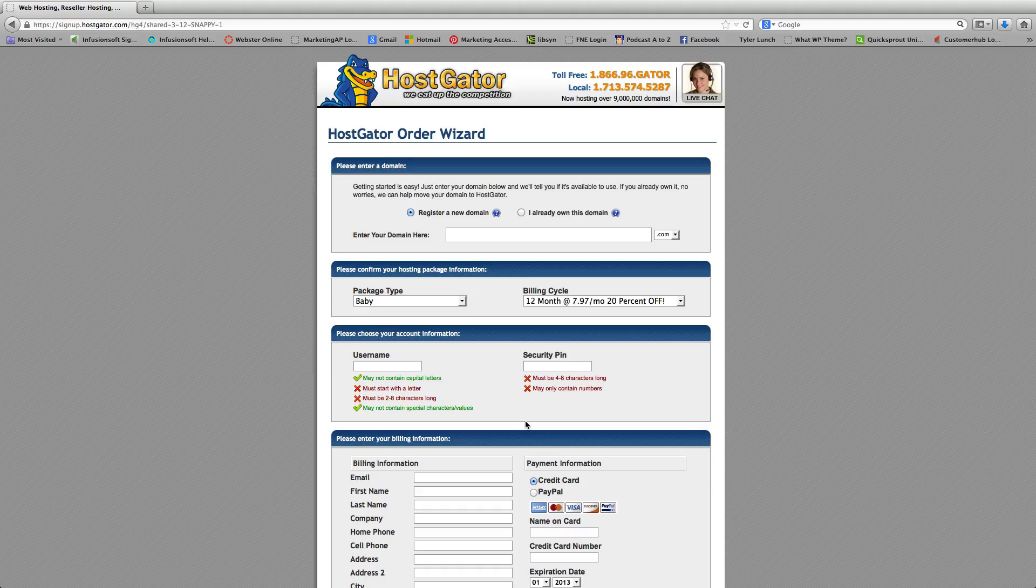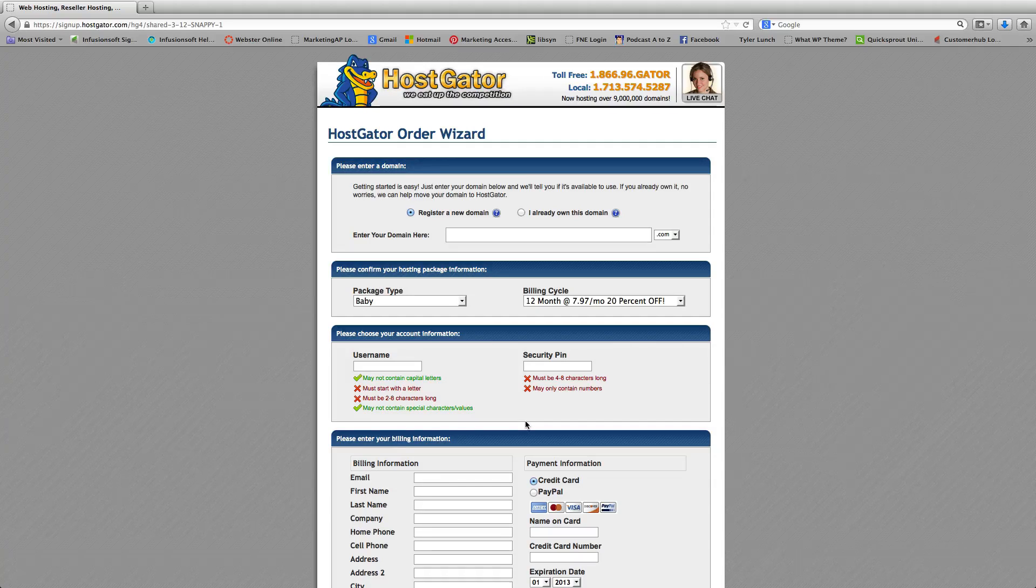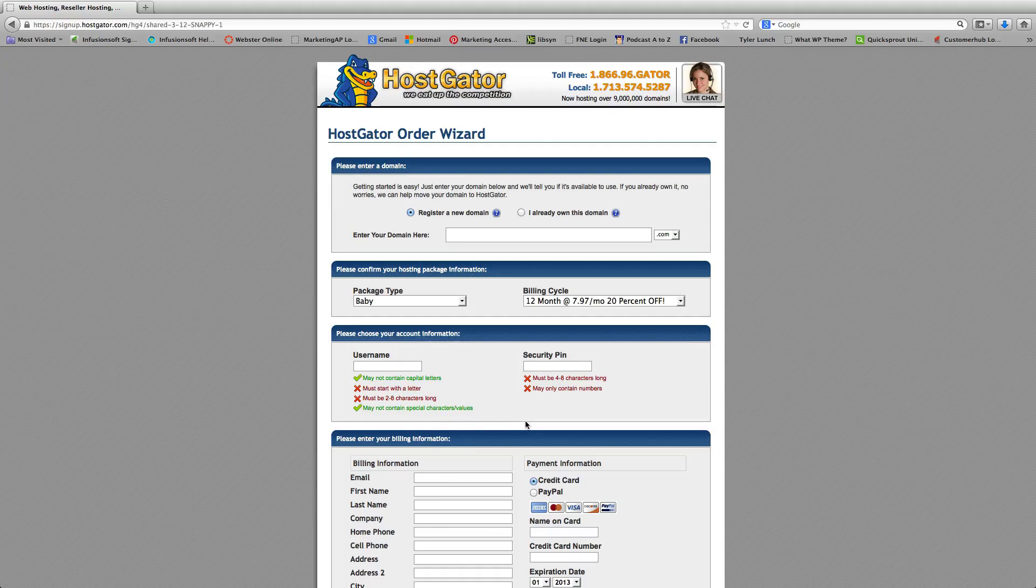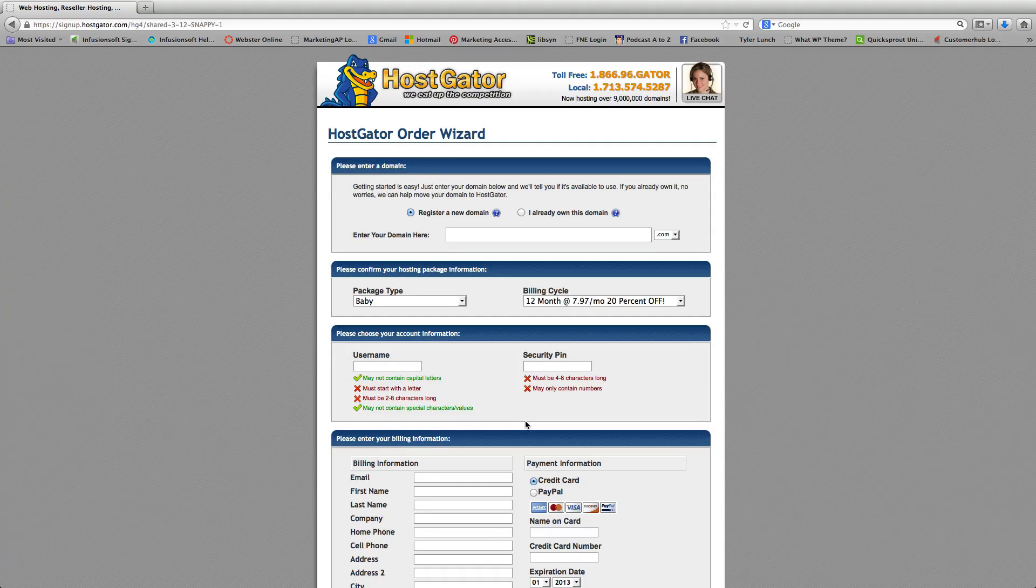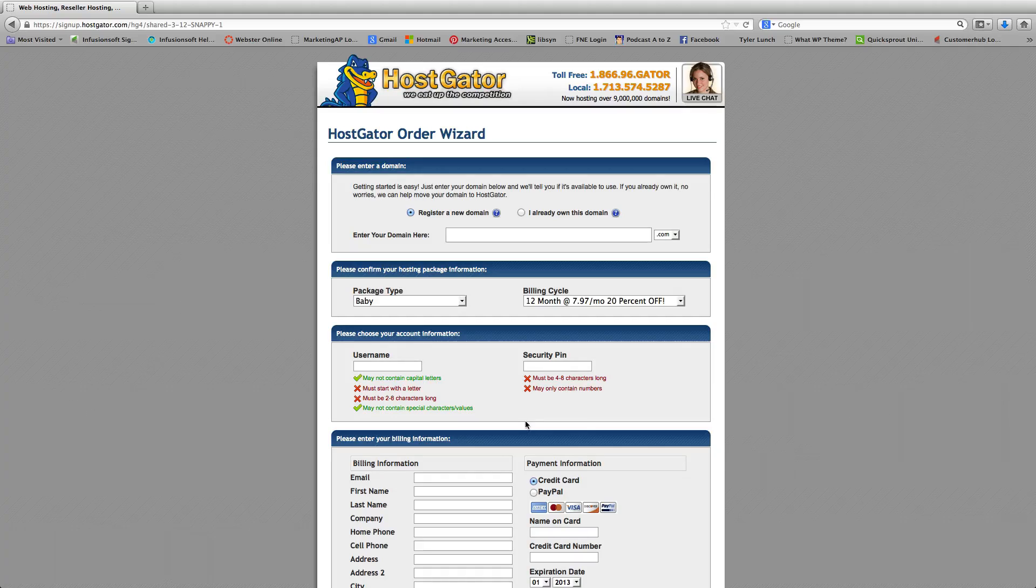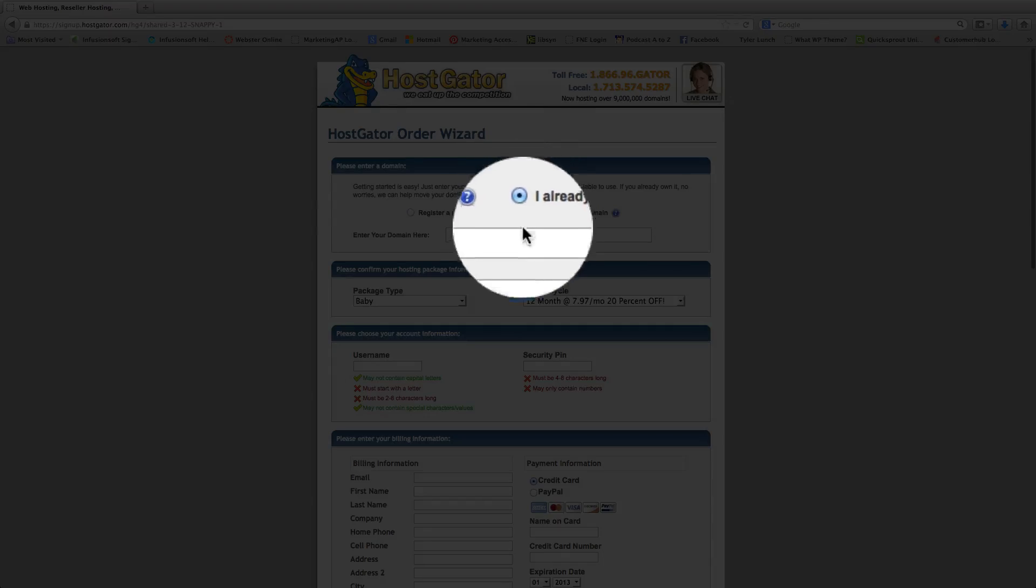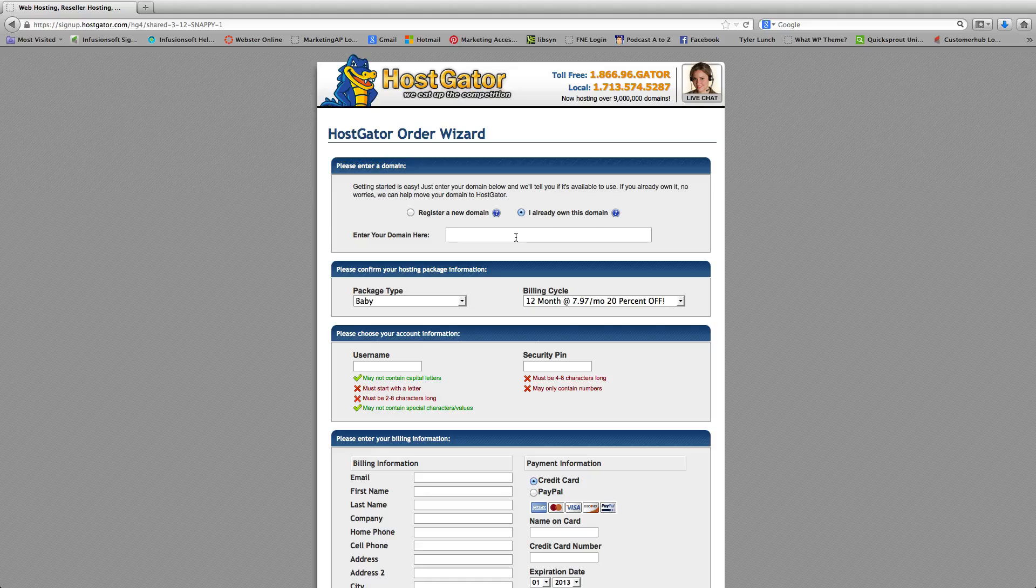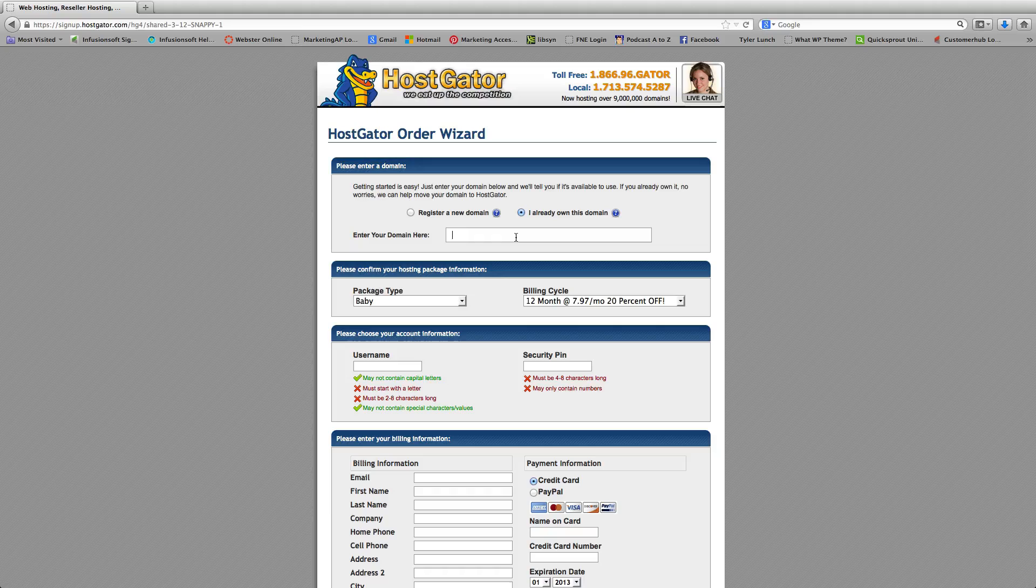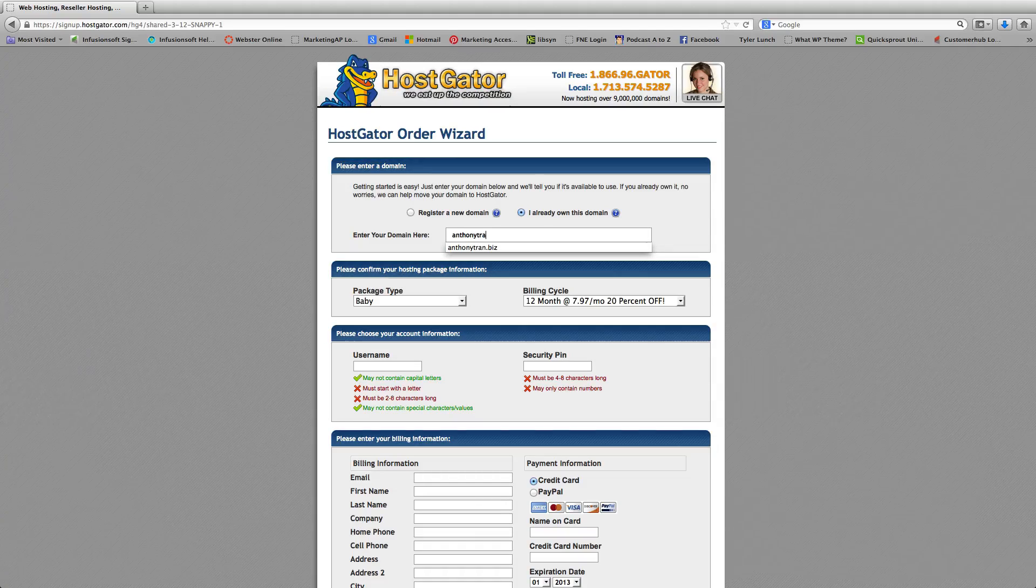So they're going to go to this order screen. And basically you already have a domain which we showed you how to purchase on GoDaddy. So you're going to click this button and you're going to type in the web address that you had already purchased. So in my case, I'm going to type in anthonytran.biz.